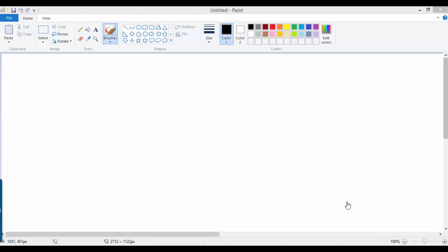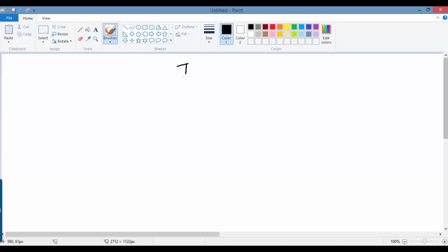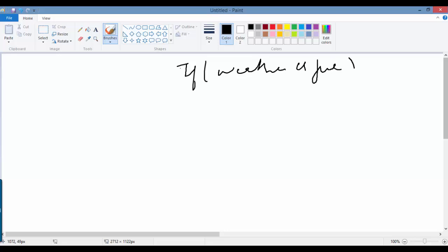Now what are decision control statements? Most of the times you take actions based on a condition. For example, if the weather is fine, I'll go for shopping. So the condition is: is the weather fine or not? Based on that you will go for shopping or you'll sit home.